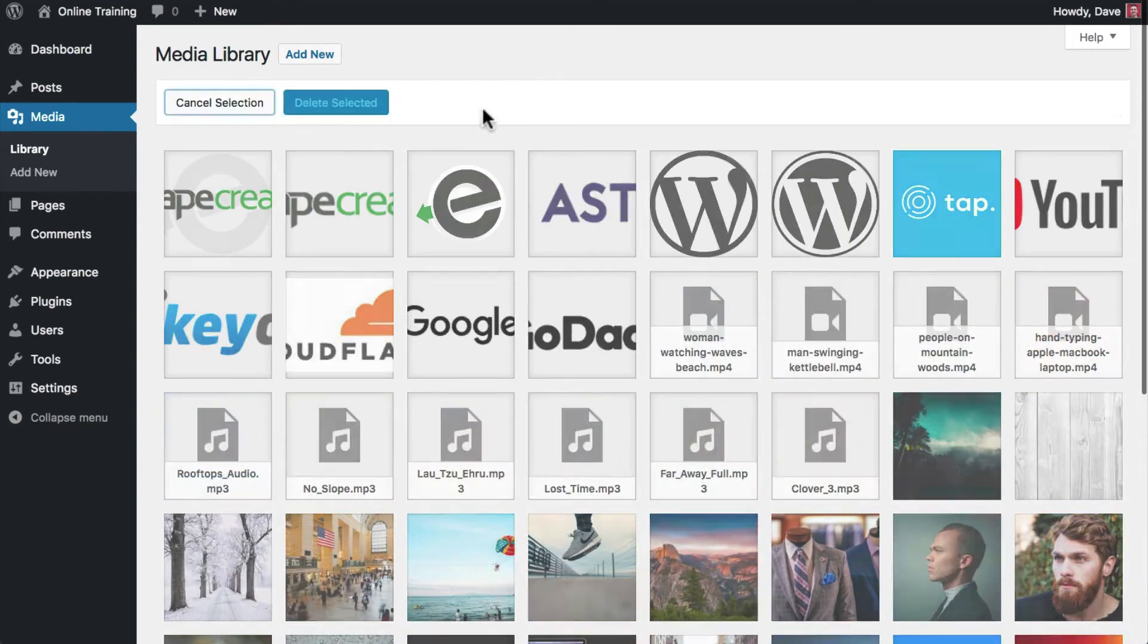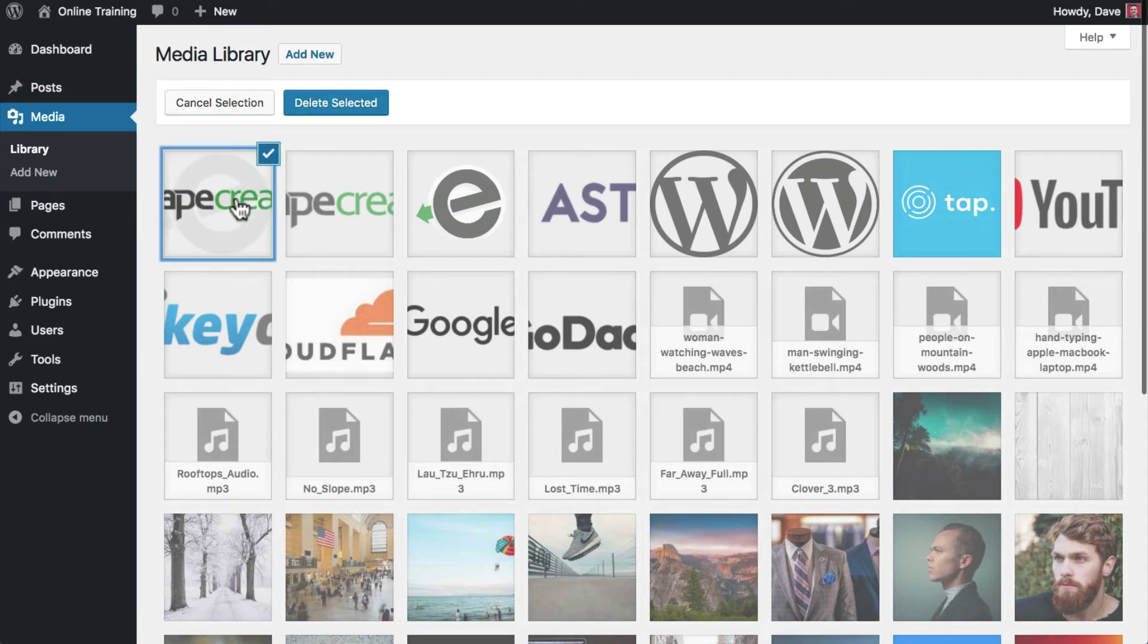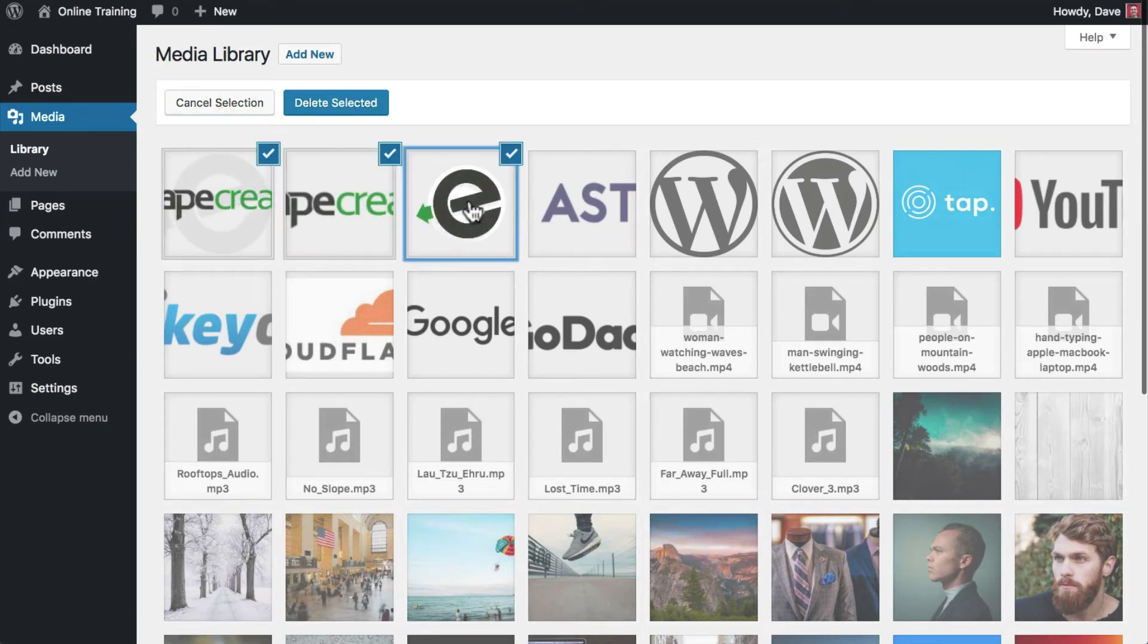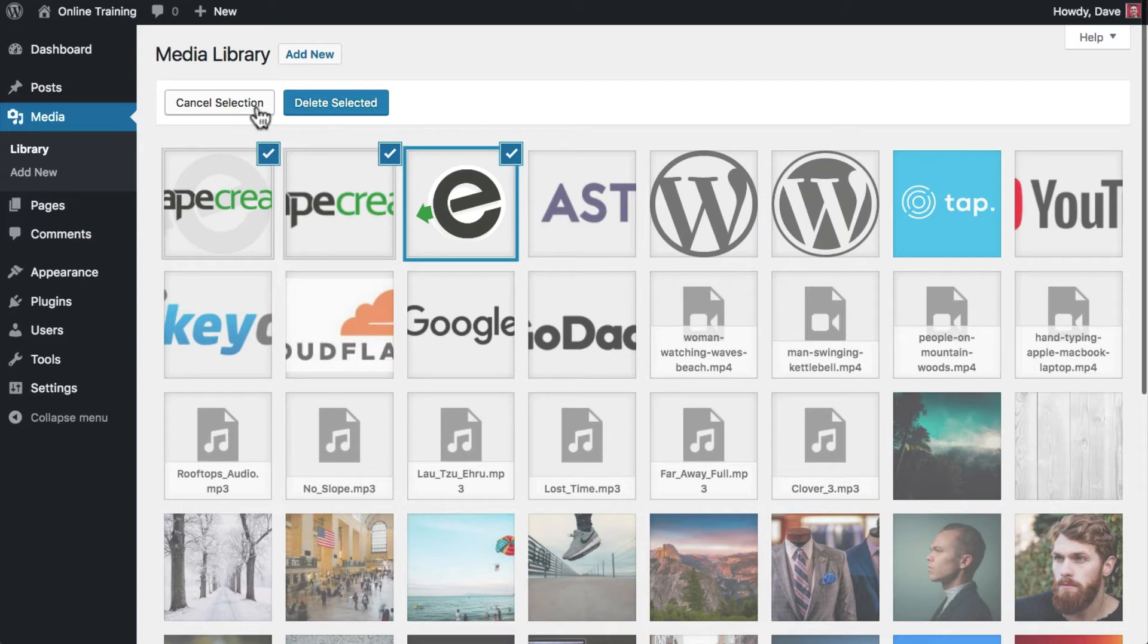The bulk select button allows you to select multiple media files and delete them all with one click. Simply click cancel selection to return to the media library.